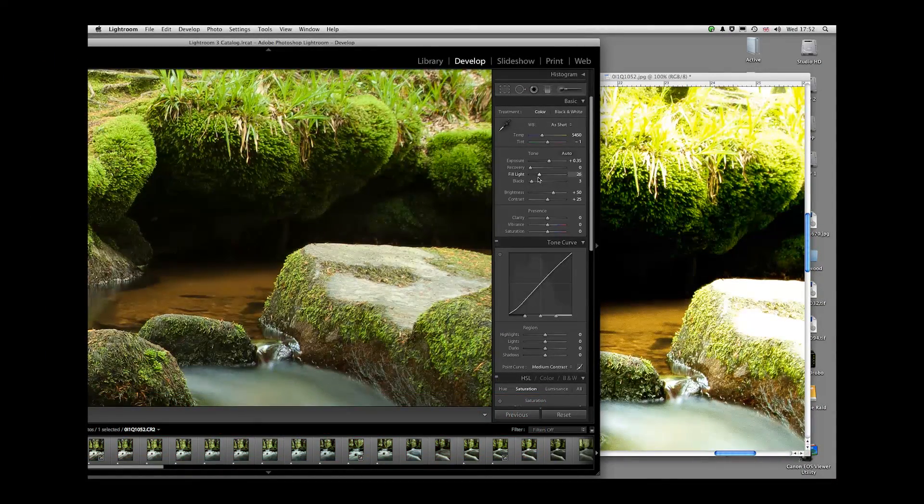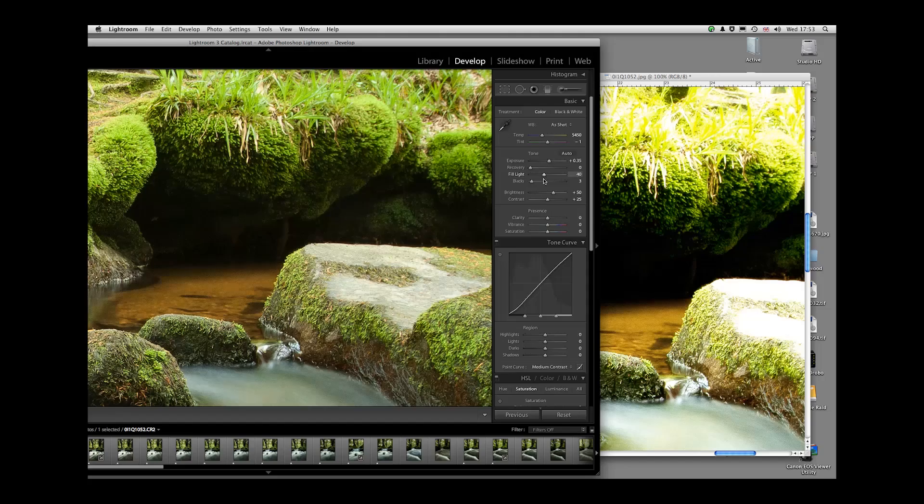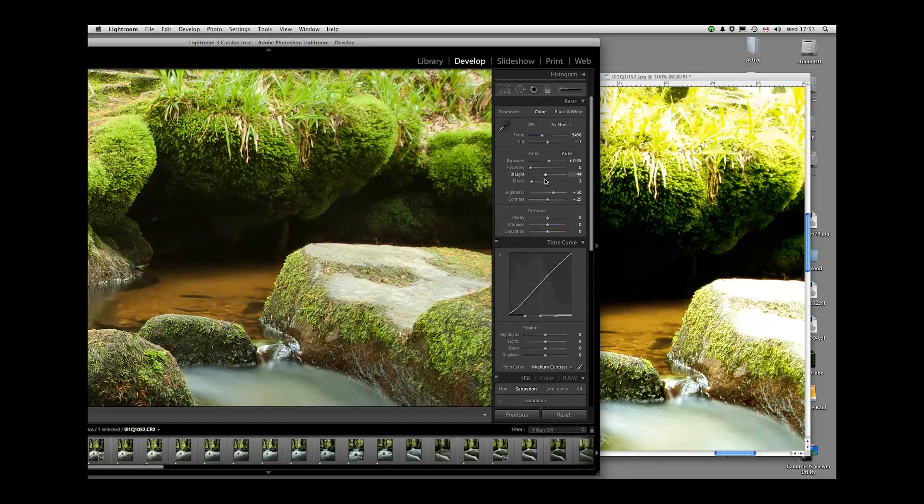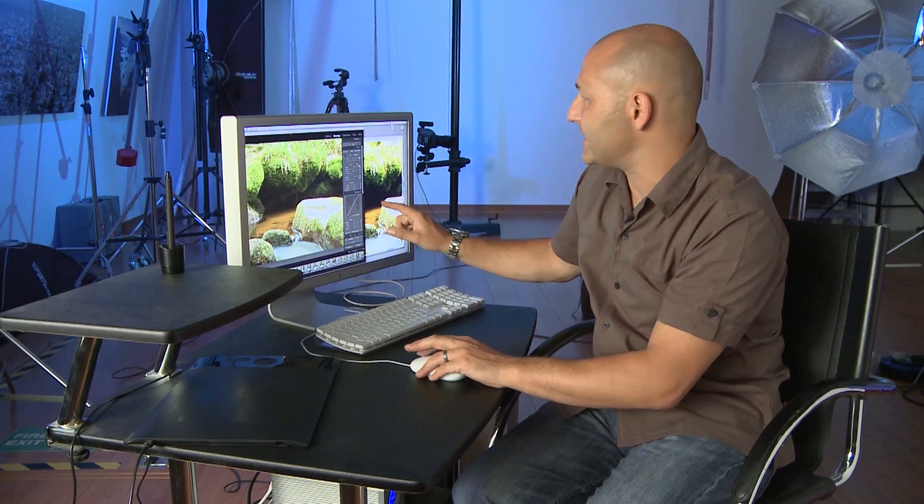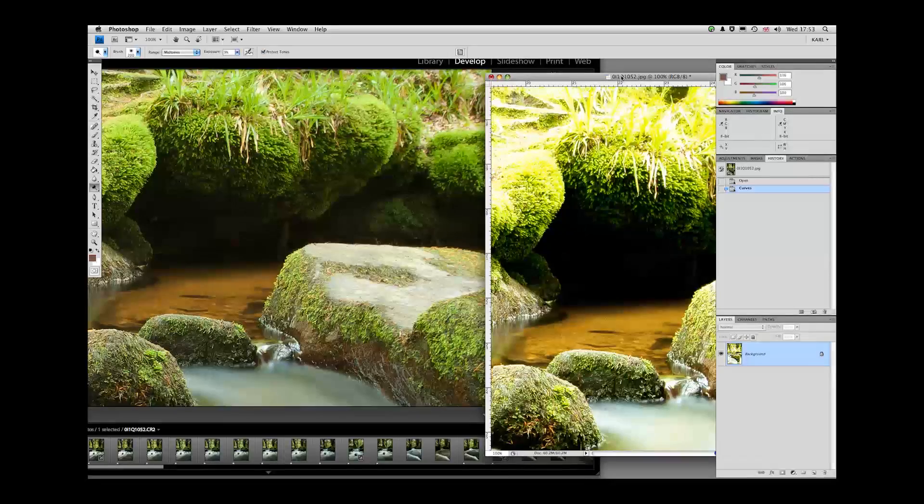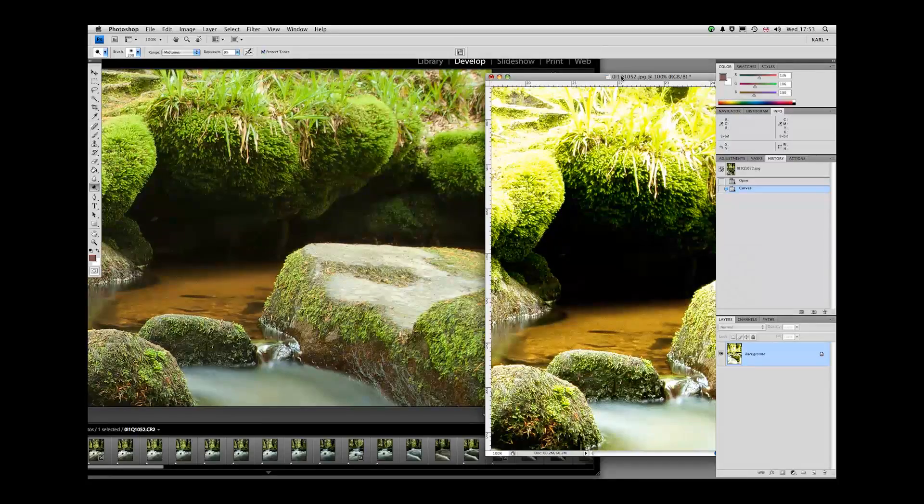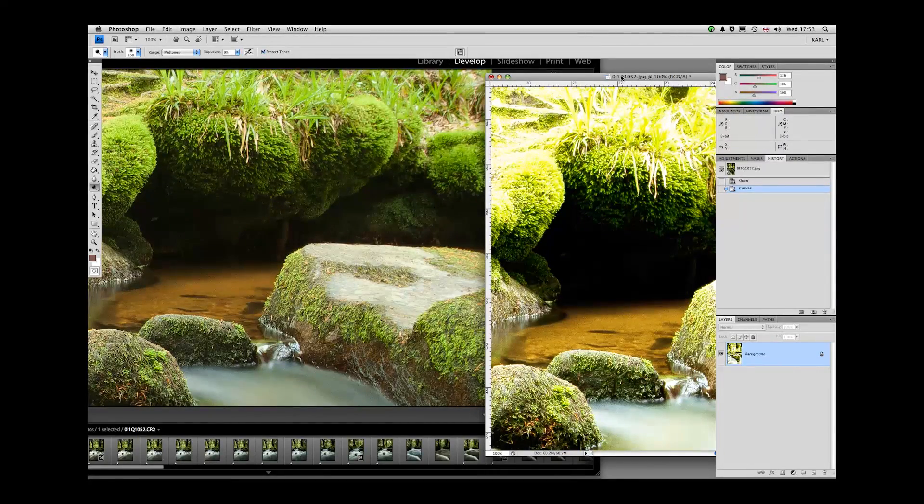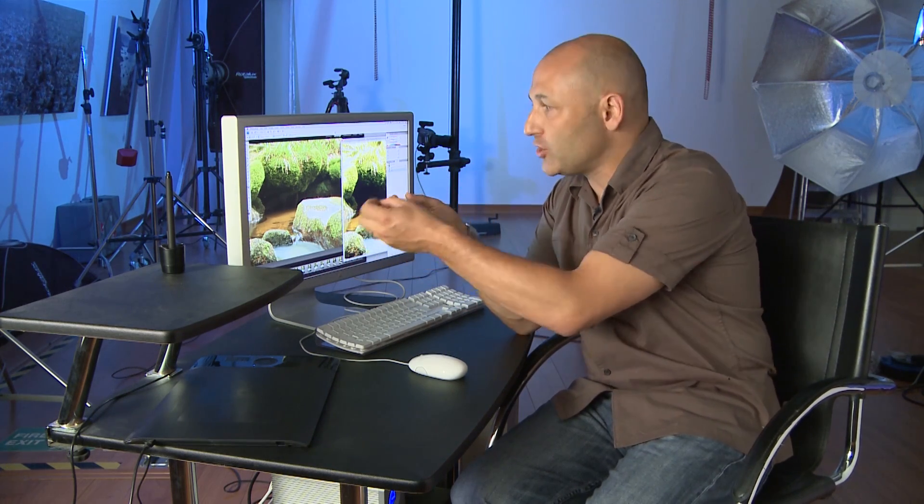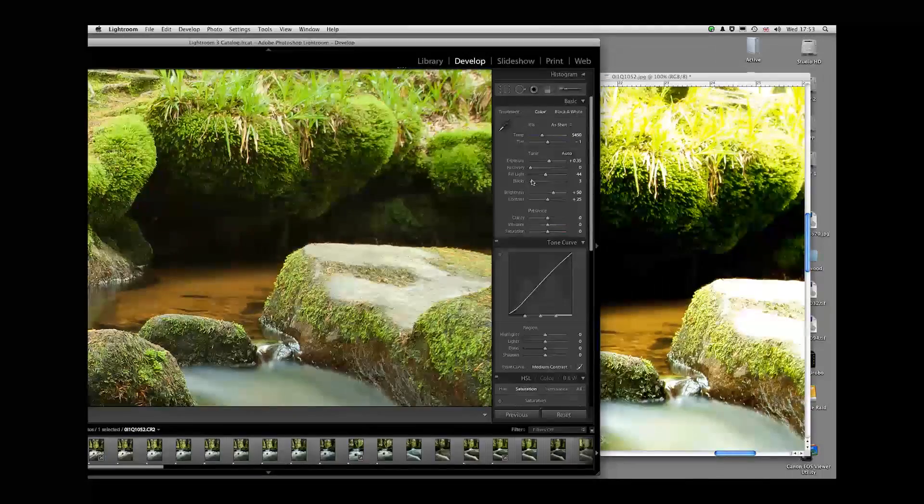And you can see there, I'm lifting up the shadow detail. Look how much extra information I've got out of the picture there by using fill light compared to here where I can't see anything except blackness. So that data is there in the raw file. It's captured in the raw file. It's not visible to you when you've got it at the correct exposure, but by using the functions of raw software, you can get that data, you can get that information out.